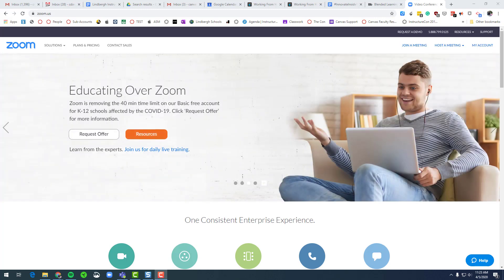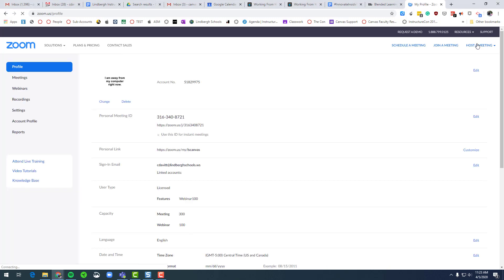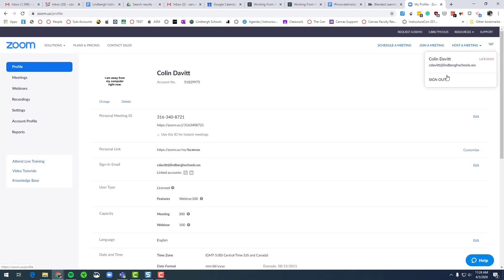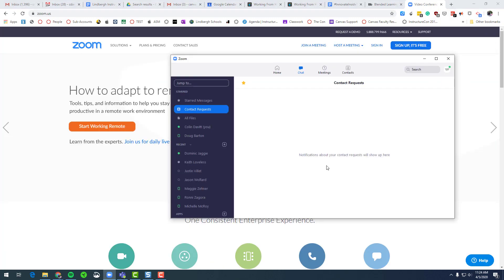First, it's pretty important to log out of Zoom. So if you're in Zoom, to log out, just click on your profile picture in the upper right and click sign out. And then please do the same thing with the program that is installed on your computer.